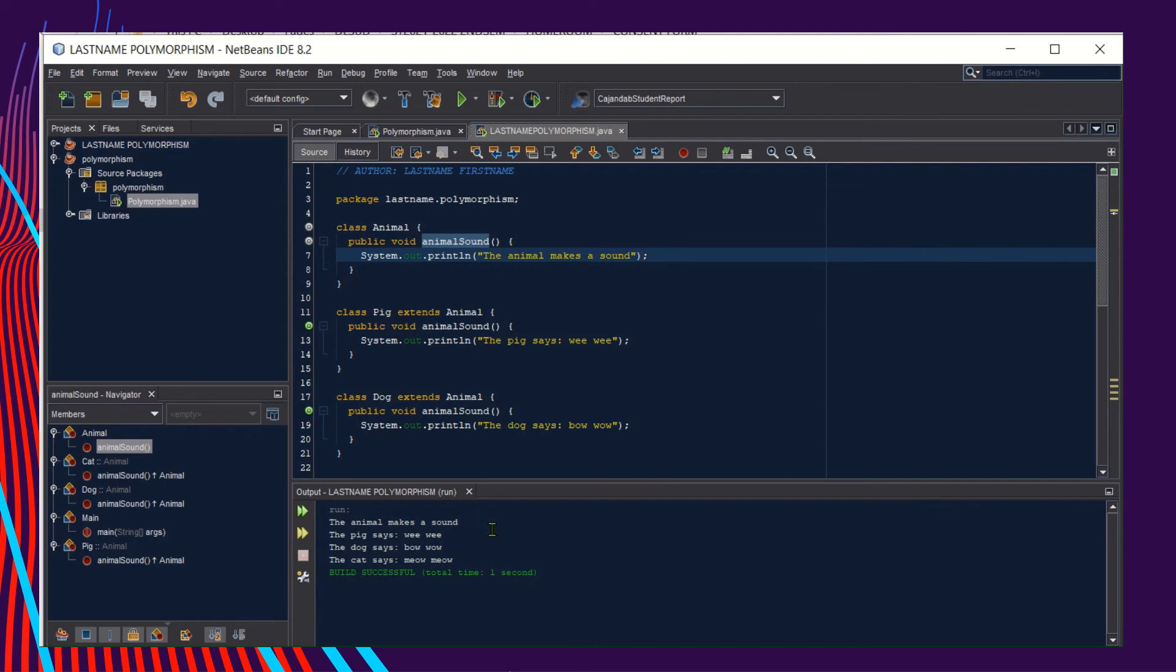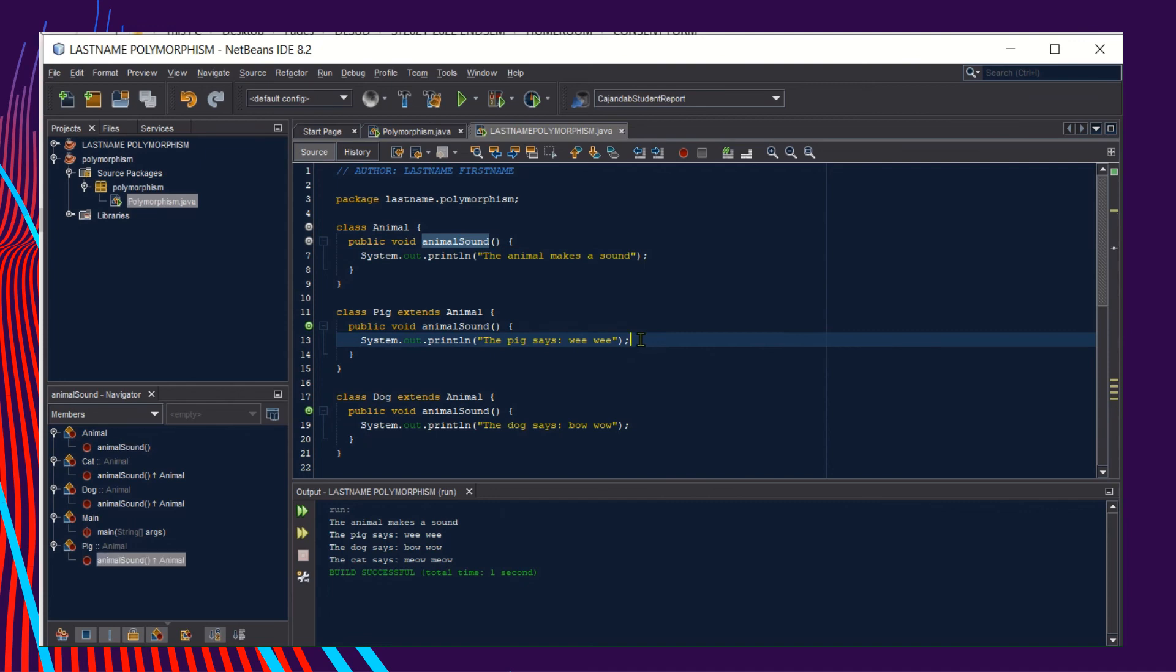The first line output, "The animal makes a sound," comes from our superclass. Then for the next line output, this output came from our subclass Pig, and then the Dog, and then the Cat.